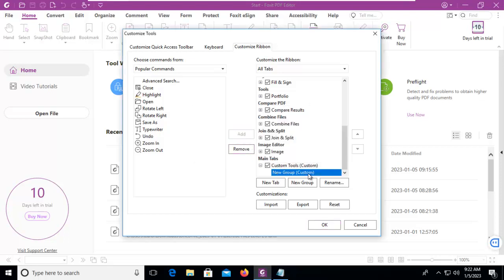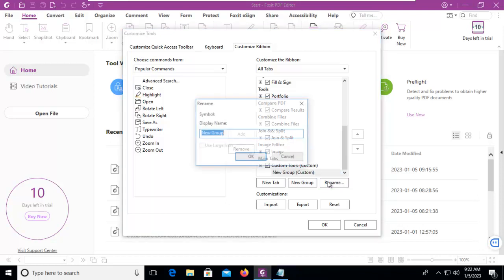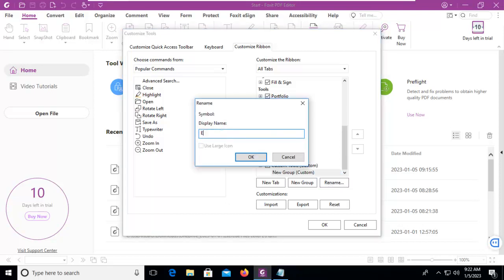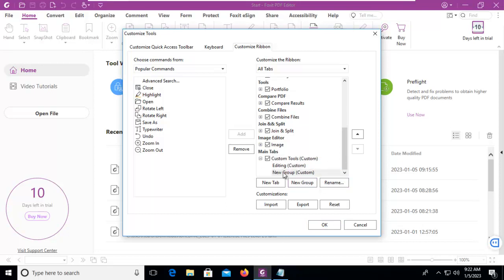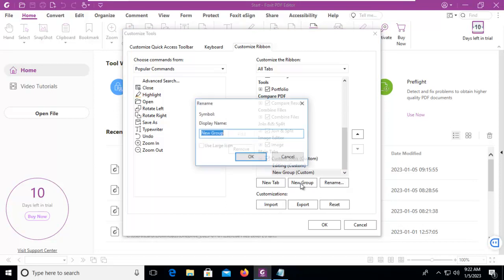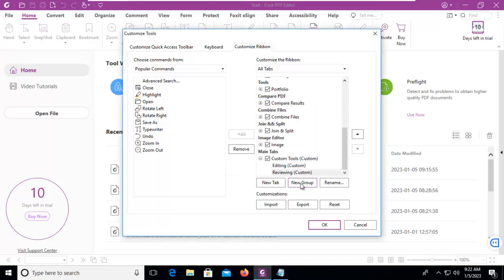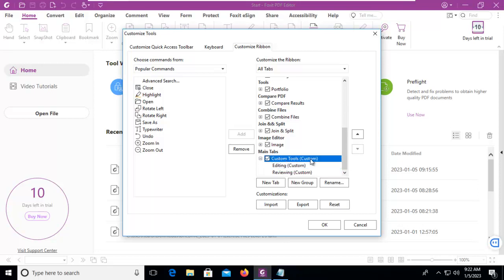And then I'm going to do a new group. I'm going to rename this group. And then I'm going to select my tab again and do another group. And then let's rename that one. So I have two groups within this Custom tab.